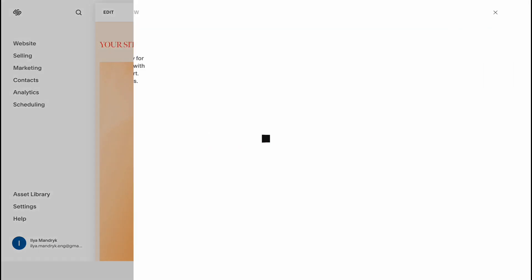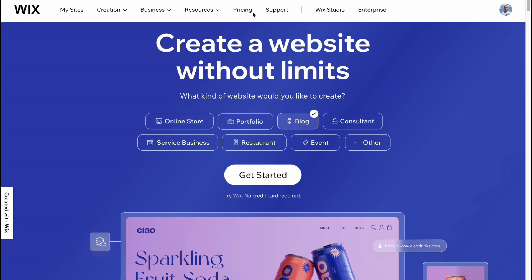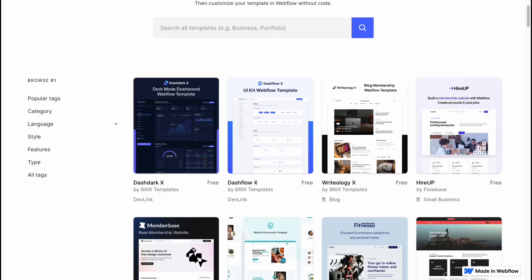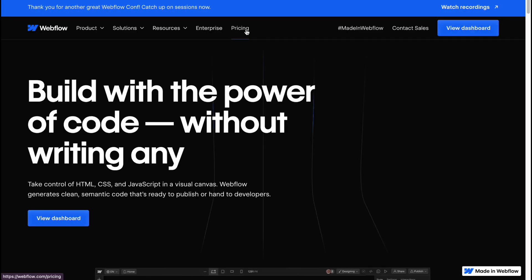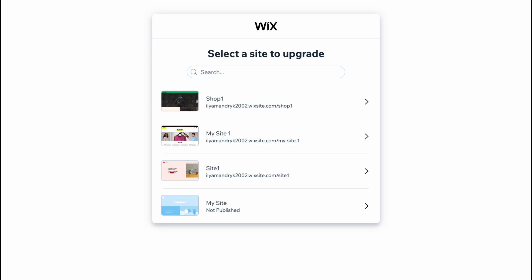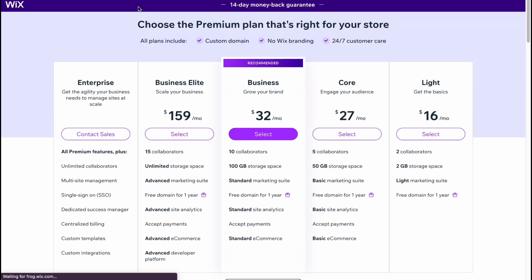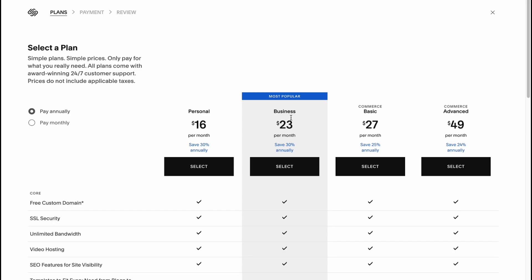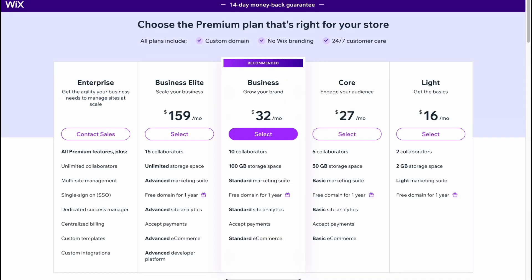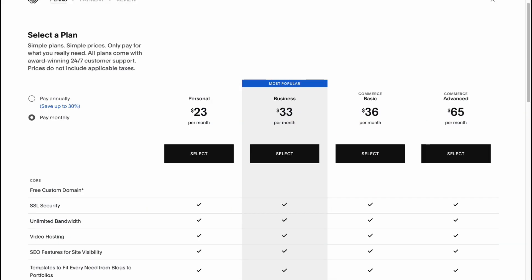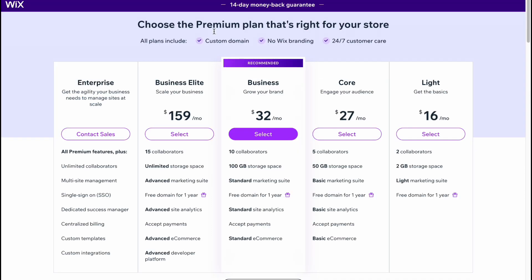And the last thing I wanted to show is their prices. Let's see the prices on these things. For example, on Wix, we have three or four plans we can upgrade to: Light, Core, Business. And basically, prices are different if you're going to pay annually or monthly. But basically, we have similar prices, like from $20 to $50 for an average plan. And basically, it's enough to start with.